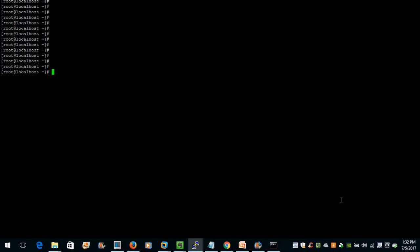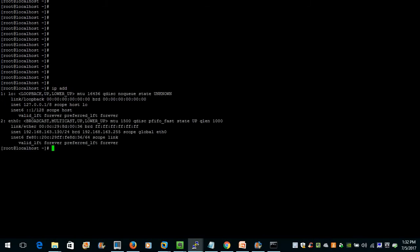Before going into the database we have to log in to our Oracle server through the oracle user. Let me connect to the oracle user and check the IP address first — the IP address is 192.168.163.130.